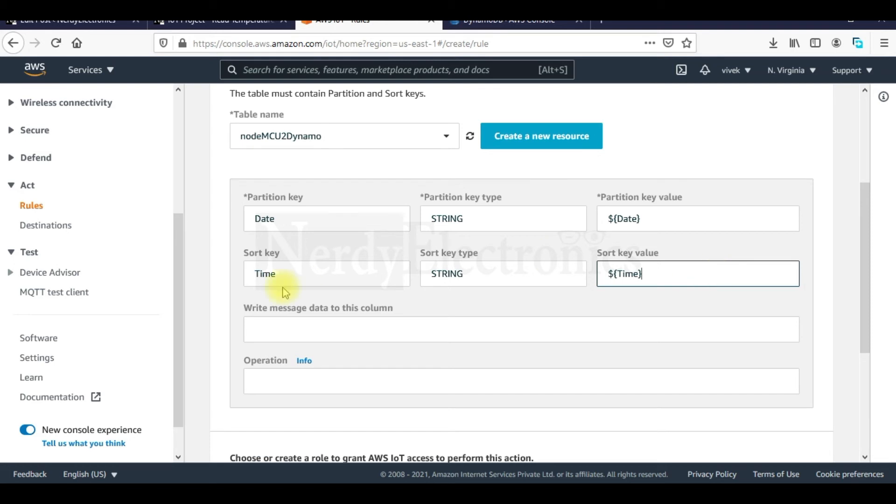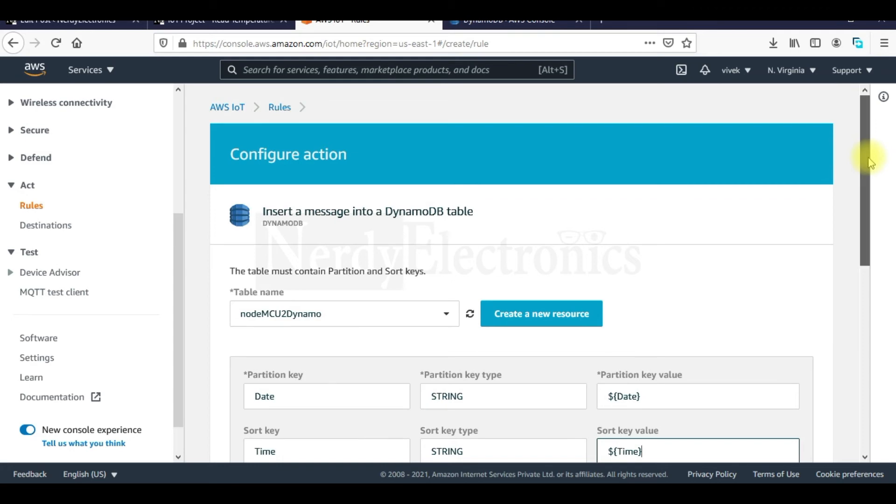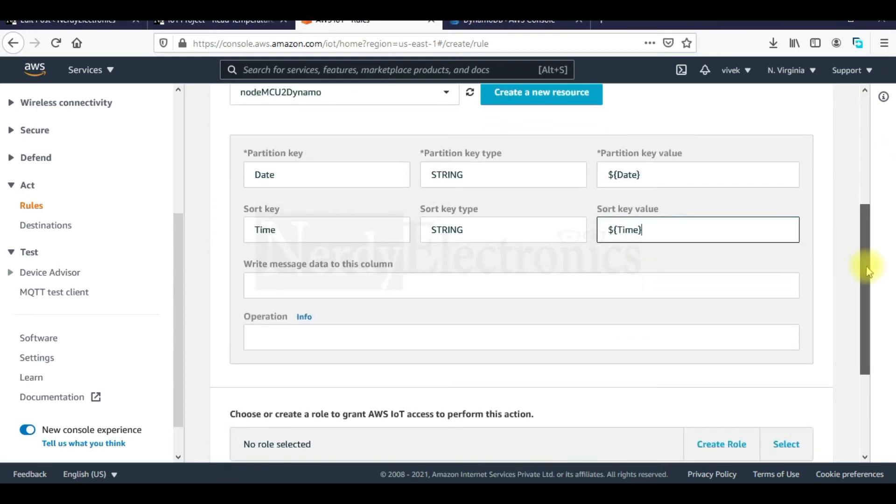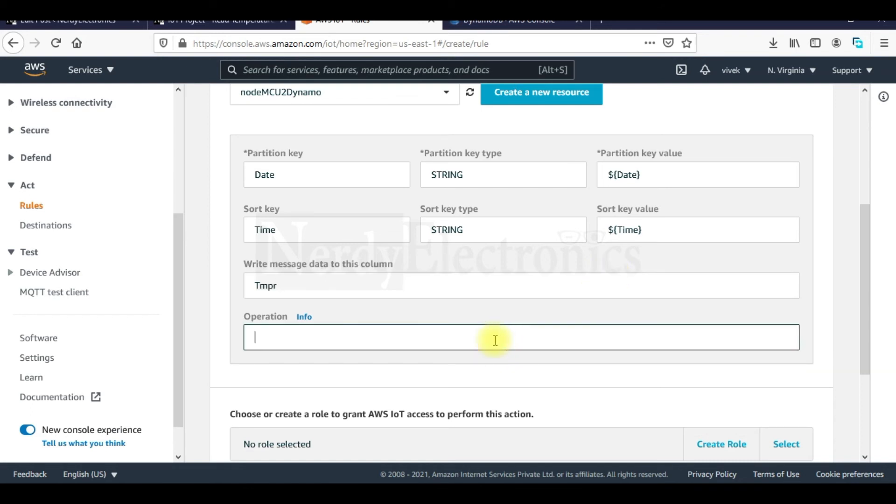And where do we want to write our message. The message which was extracted by executing the SQL query. We want to write it to a column named tmpr. And the operation is going to be insert. We want to insert the message there.